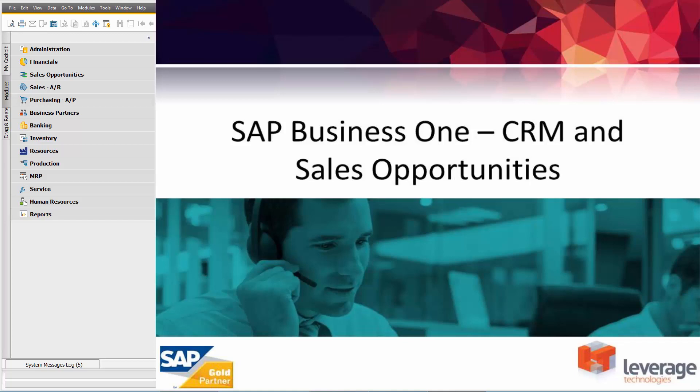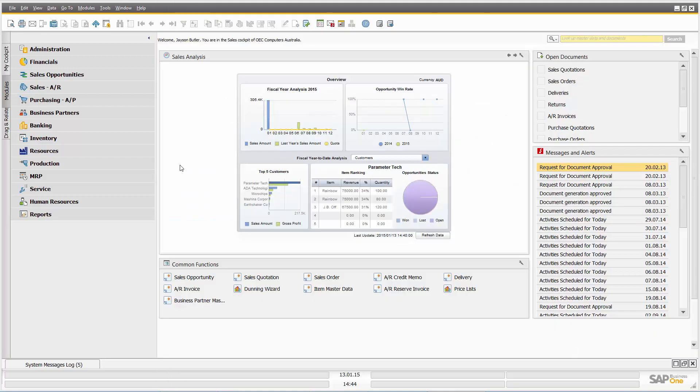Hi and welcome to this presentation of SAP Business One Sales and CRM. What we want to look at today is typical customer relationship management and sales opportunity functionality inside SAP Business One. We're going to start by having a quick look at some dashboards and an overview, then we'll drill down into sales opportunities and some of the sales functionality, CRM and marketing functionality available in standard SAP Business One.